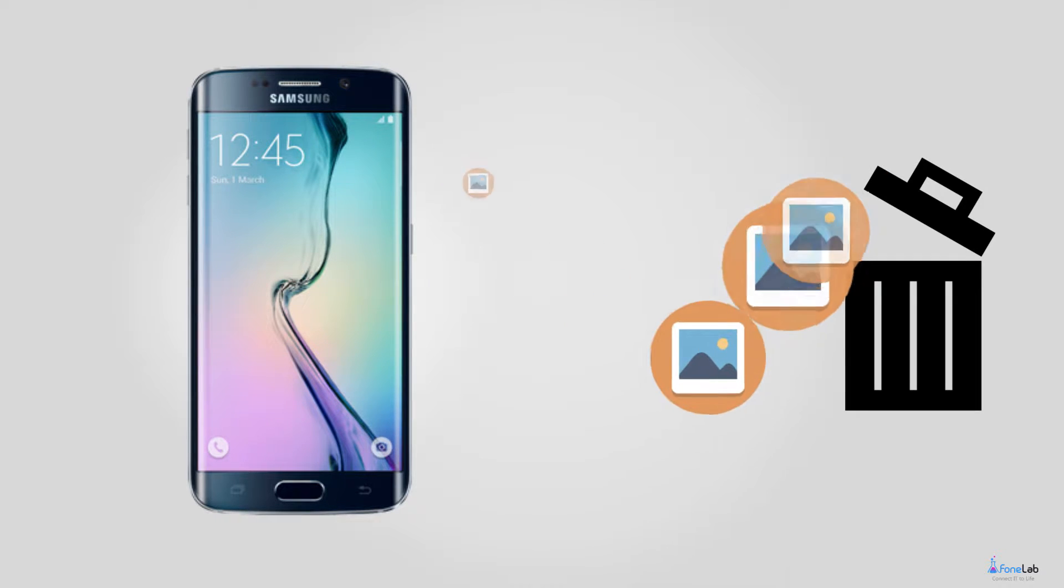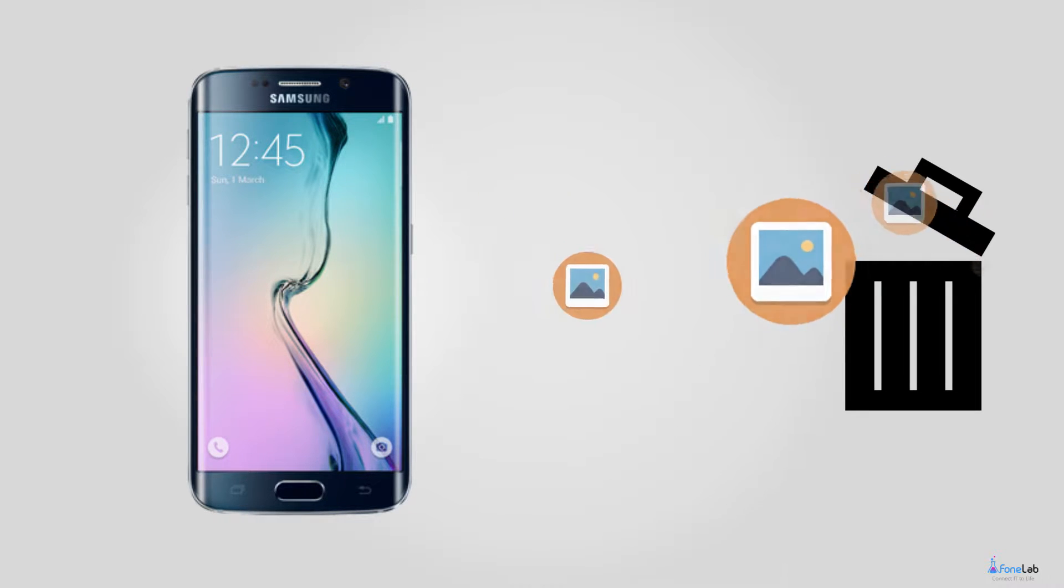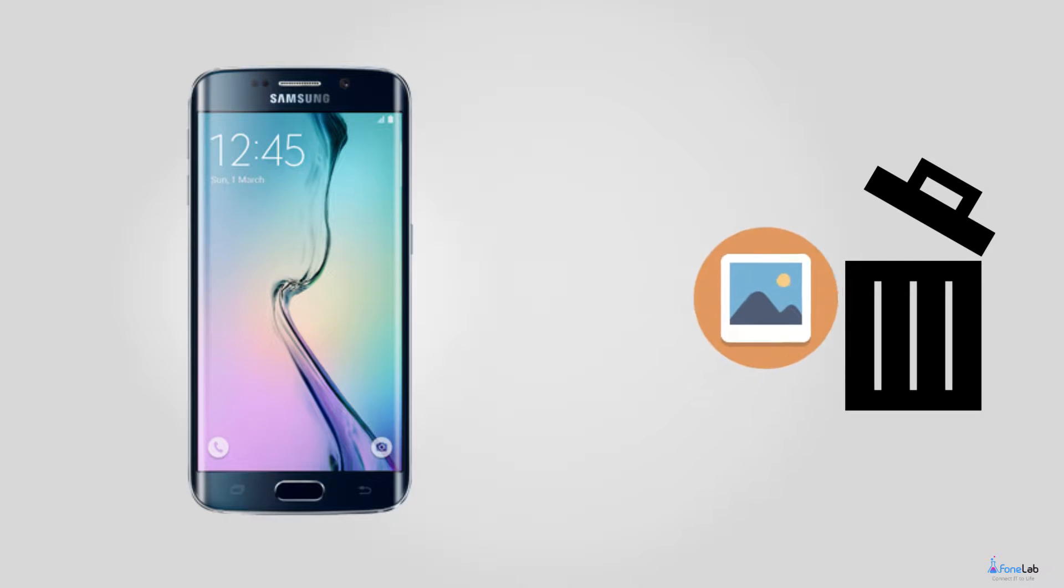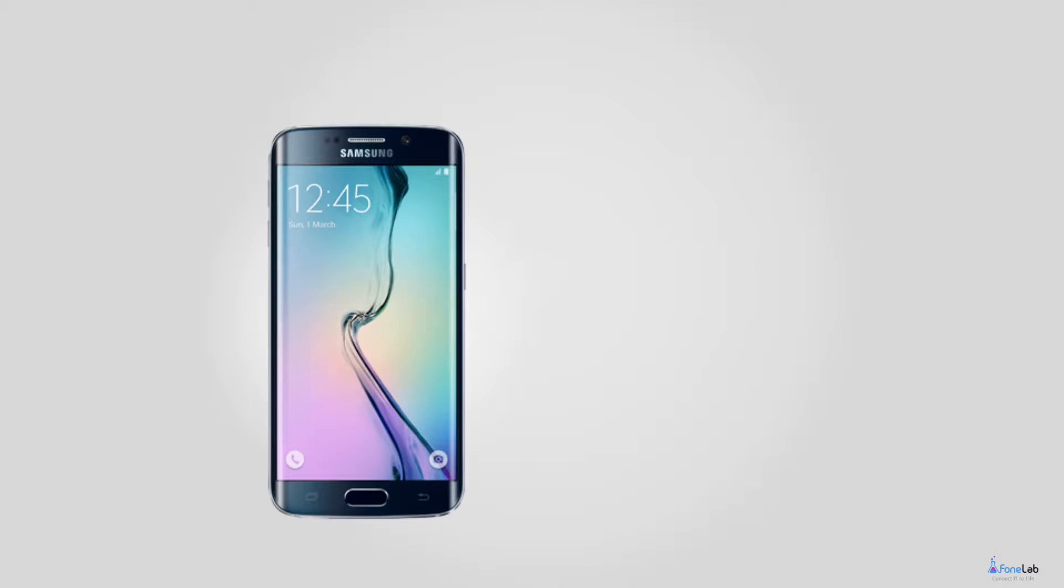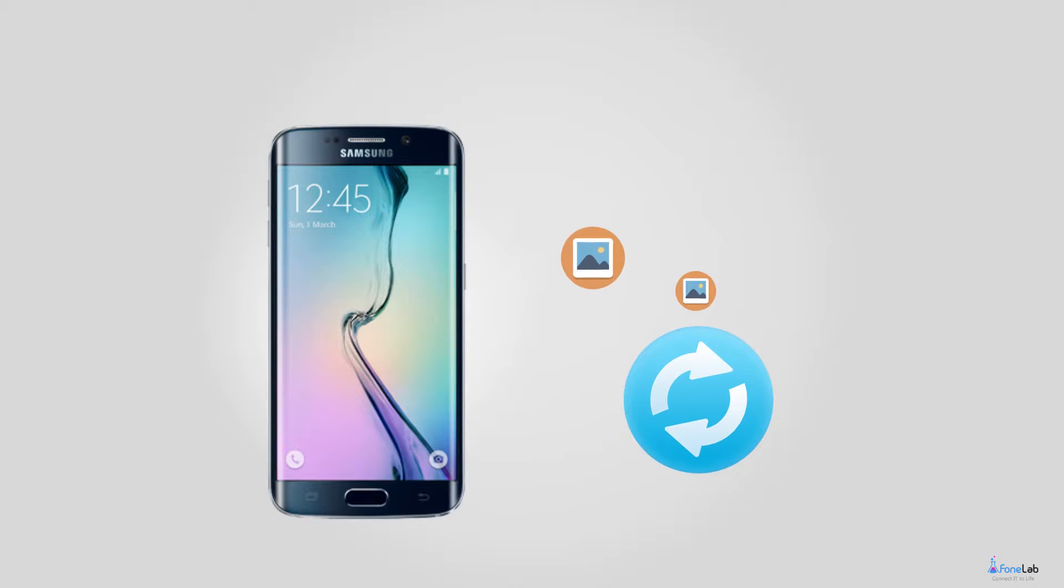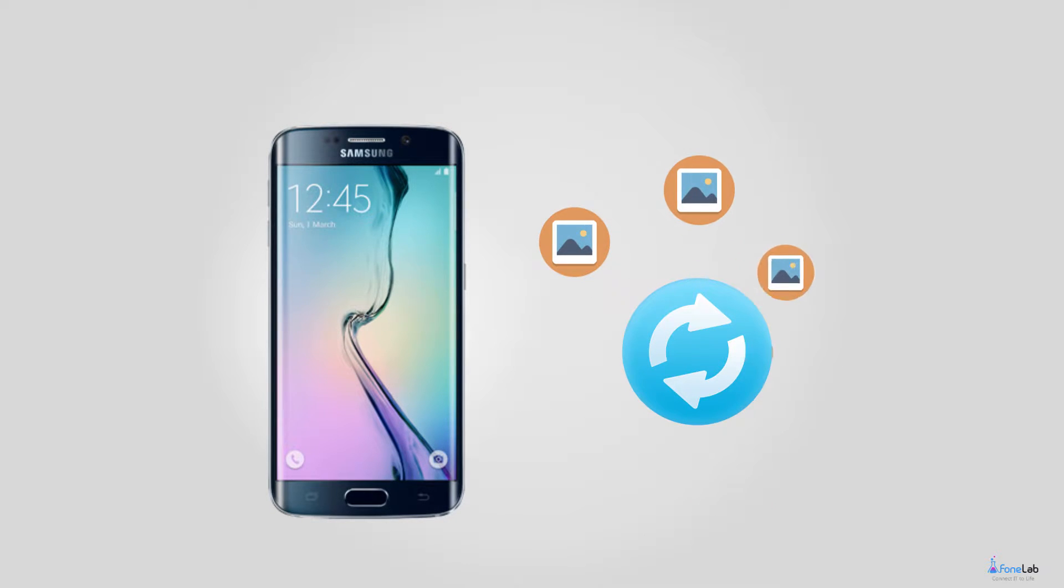Give up the precious pictures, videos and cry out loud helplessly? Absolutely not. You just need a terrific SD card recovery software then you will keep away from the pain of losing data.